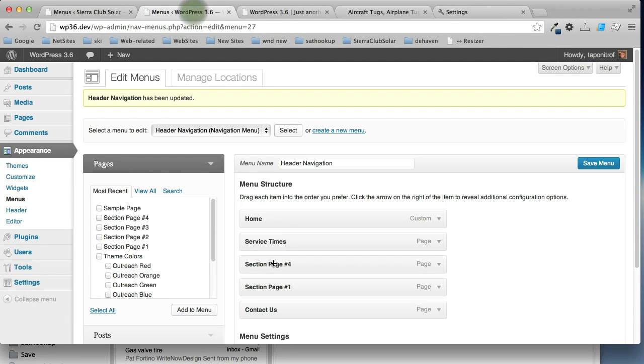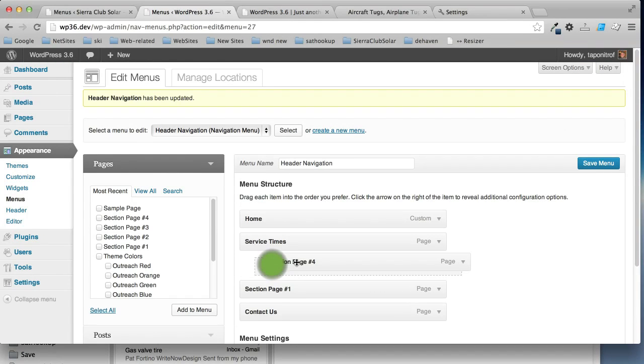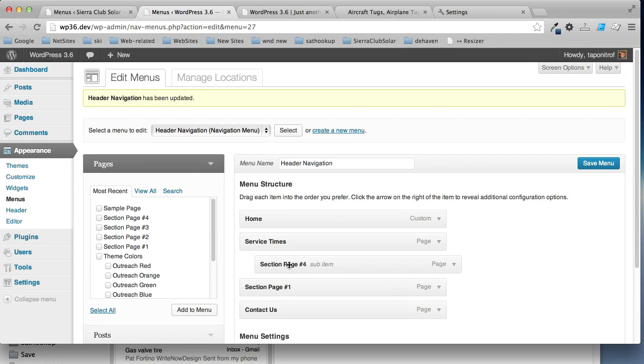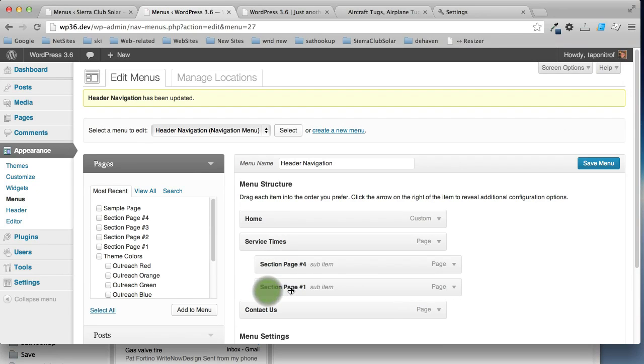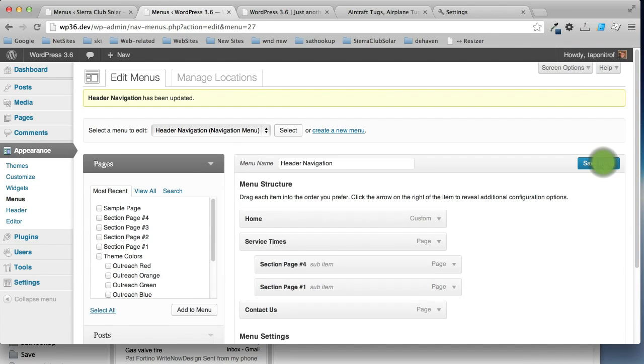But let's make them sub pages of service. So, in order to do that, we just drag them a little bit to the right and they become under service. Make sure you, in order to apply with the menu, you have to click the save button. It doesn't automatically save when you get done moving.